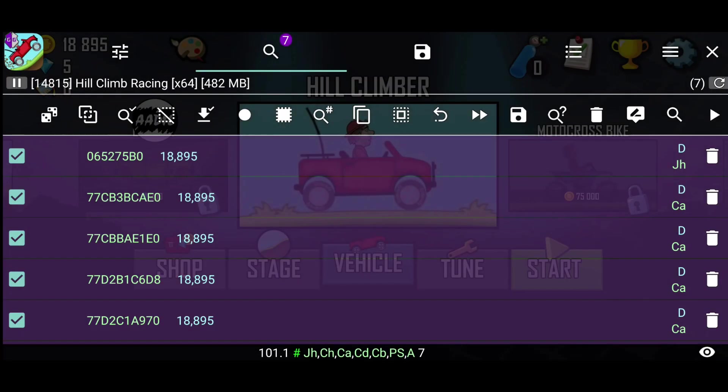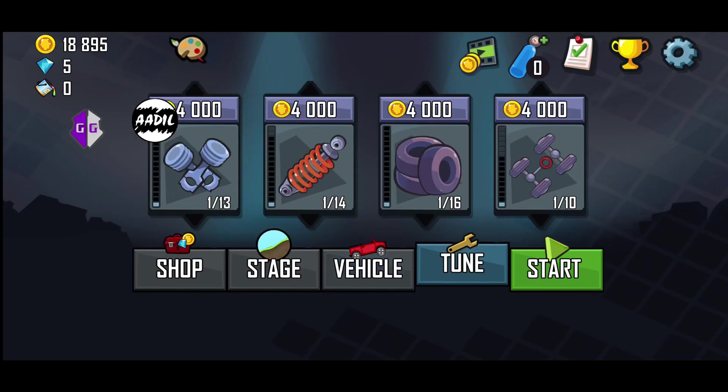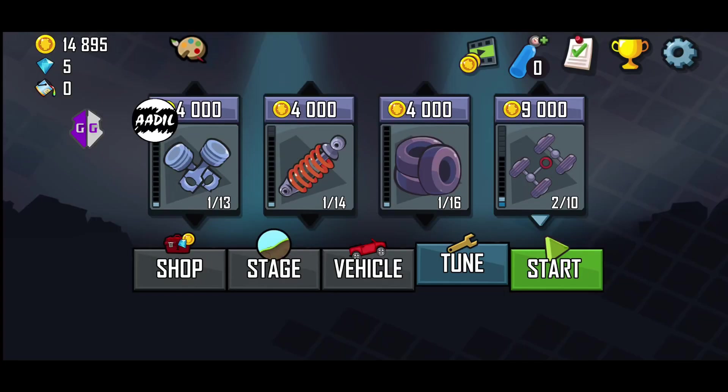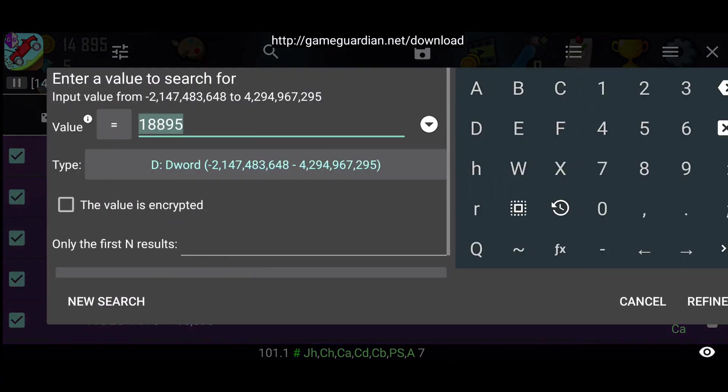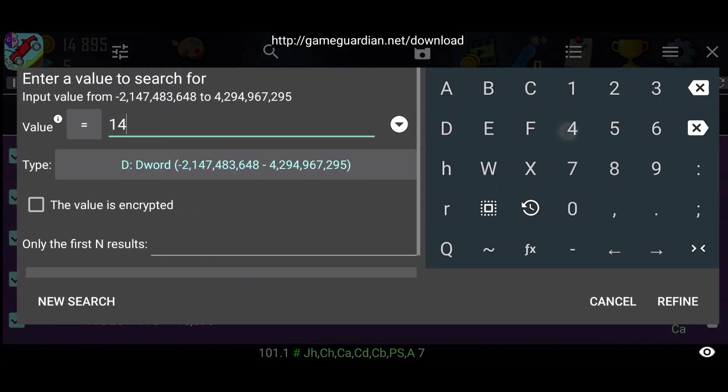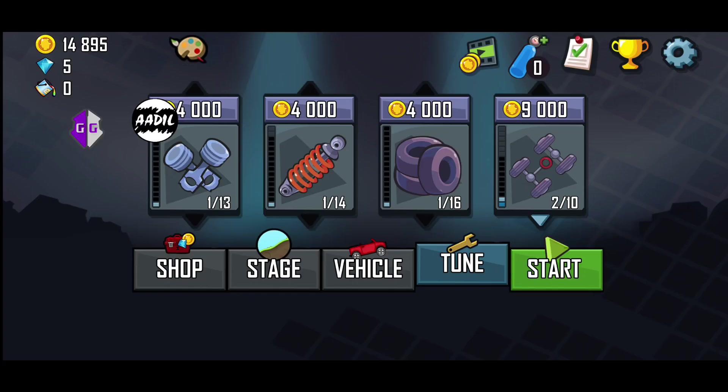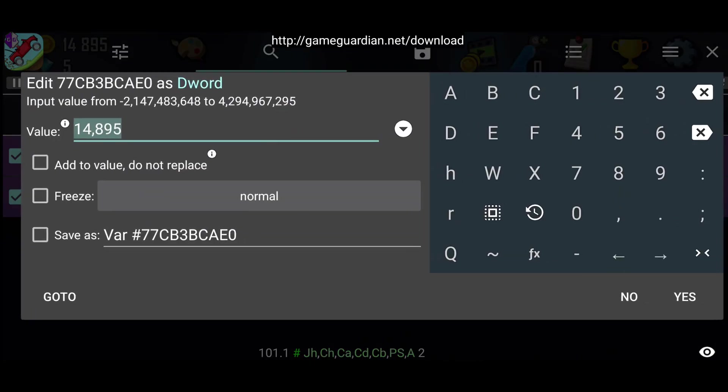There are many results, so we need to refine the search. I spent some coins, and now I have 14,895, so I'll refine the search with the new value. Now I have only two results, so no further refining is needed.